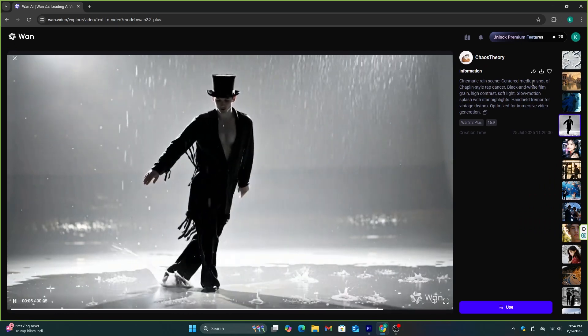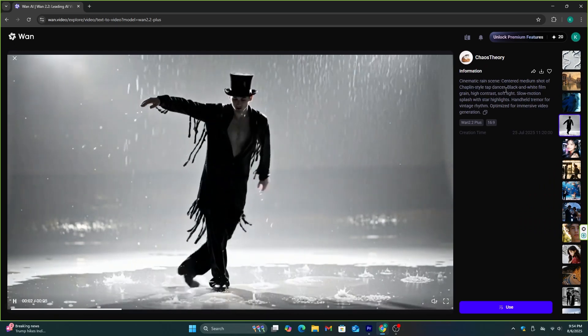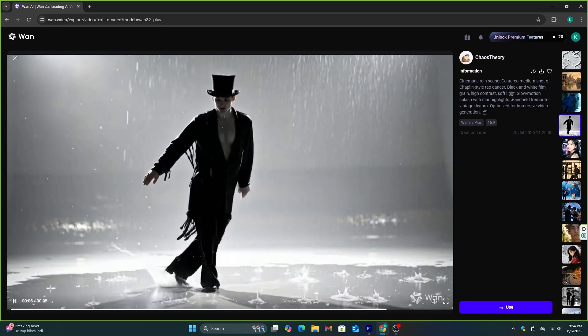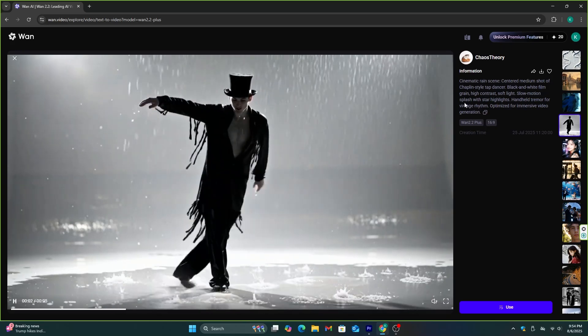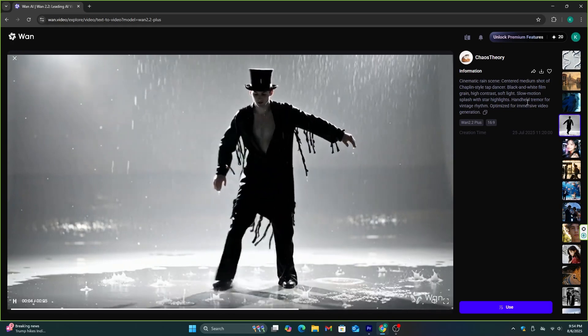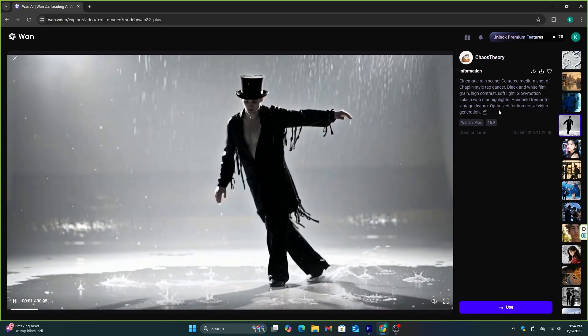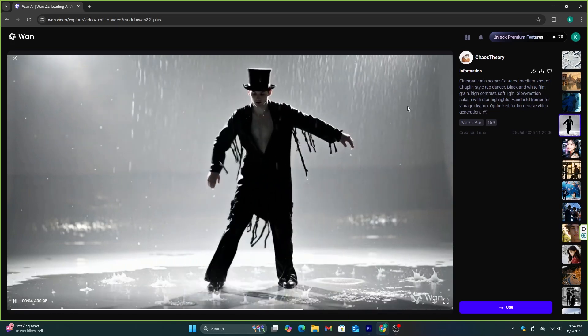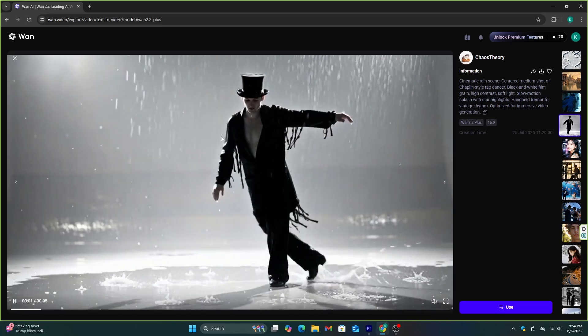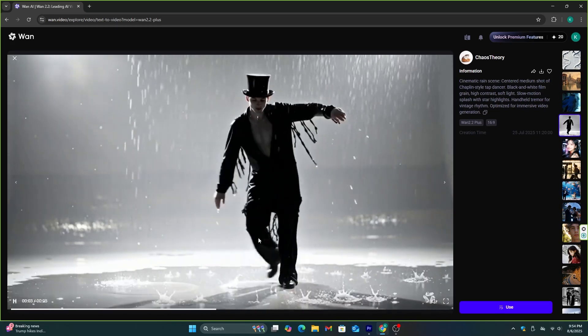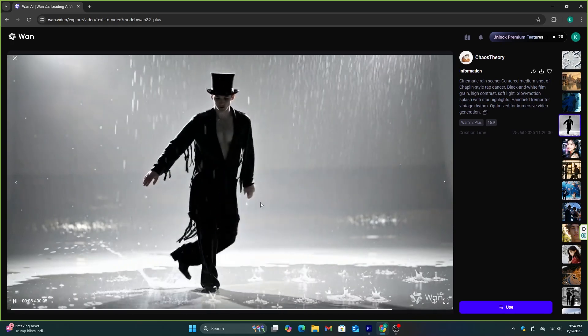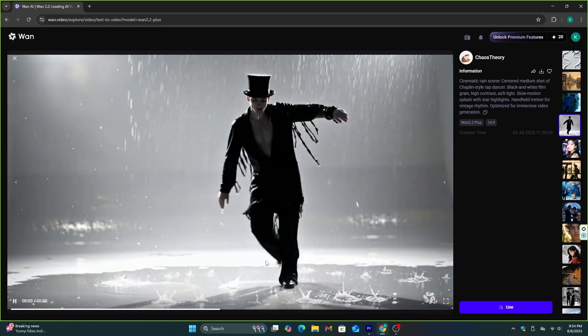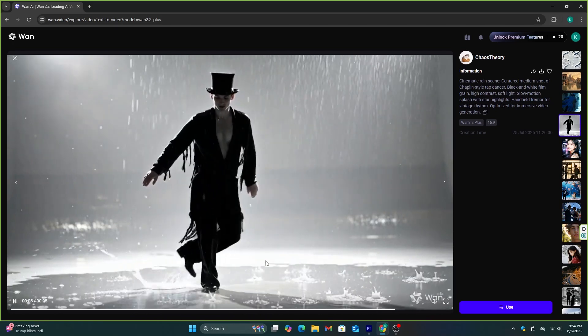The prompt that has been used to make this video is cinematic rain scene, centered medium shot of Chaplin-style tap dancer, black and white film grain, high contrast, soft light, slow motion splash with star highlights, handheld tremor for vintage rhythm, optimize for immersive video generation. This prompt has mentioned all the necessary information, and the video is exactly as it is. If you take a closer look at this dancer, the moves he is doing are super realistic, and it doesn't have that uncanny look.